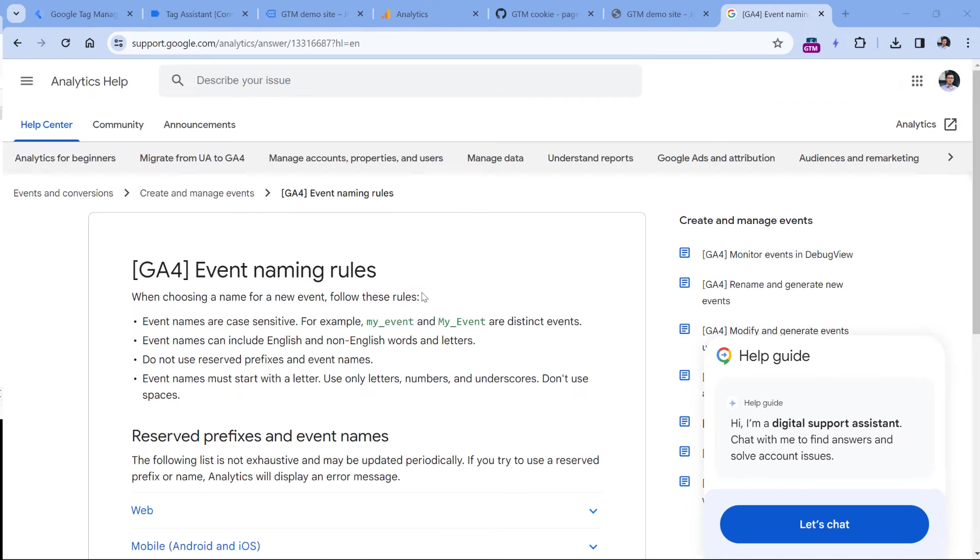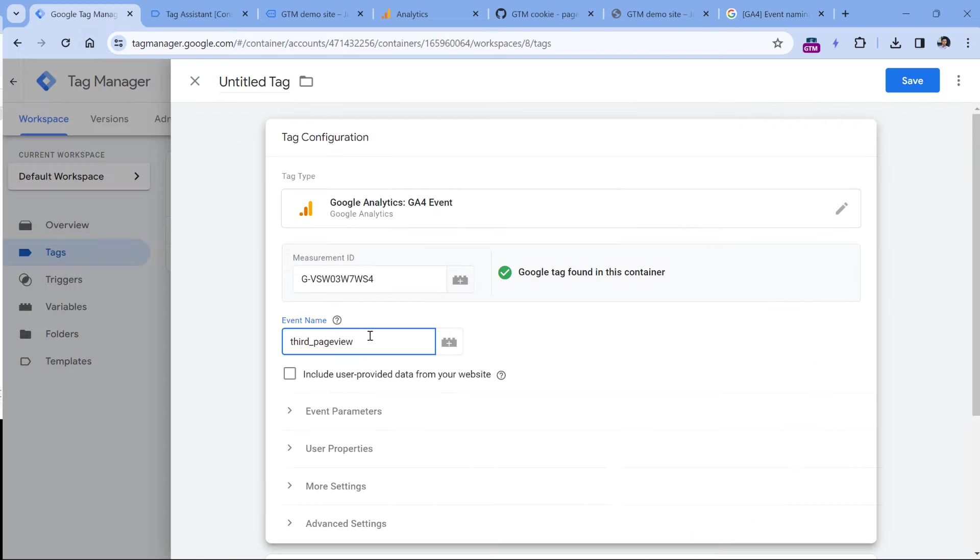According to the official Google Analytics event naming rules, the event names should start with a letter. So don't try to enter something like that. Instead, you can use third page view or page view underscore three or something like that.